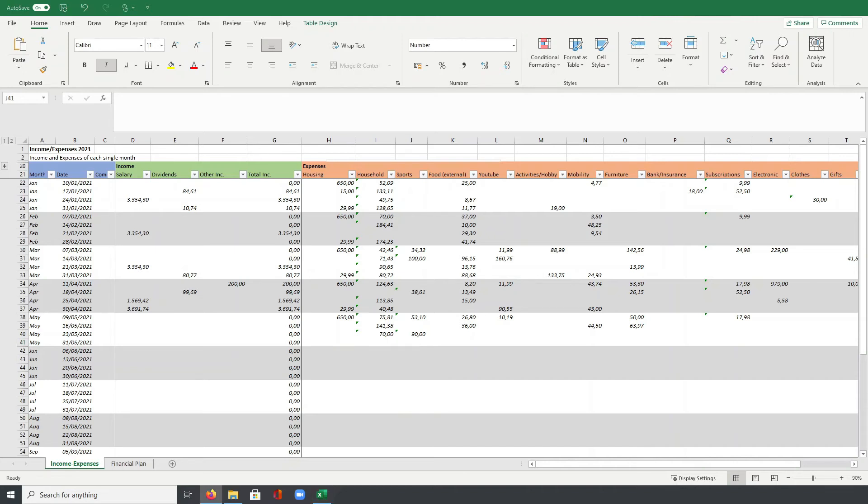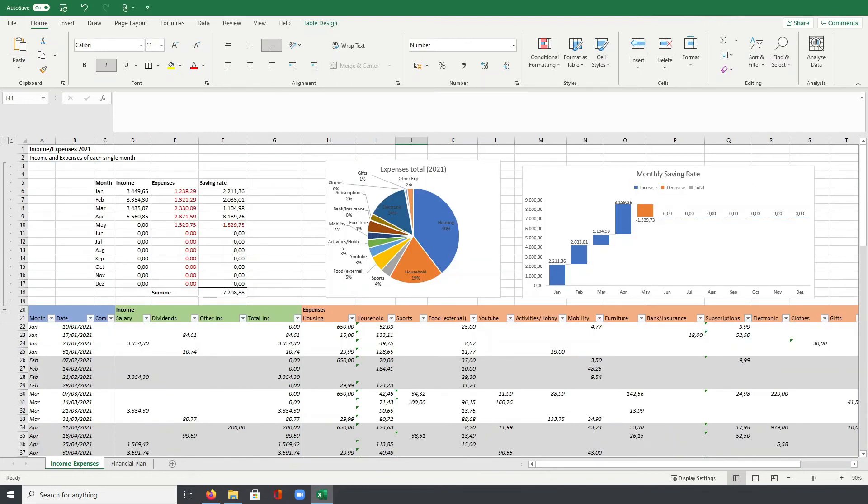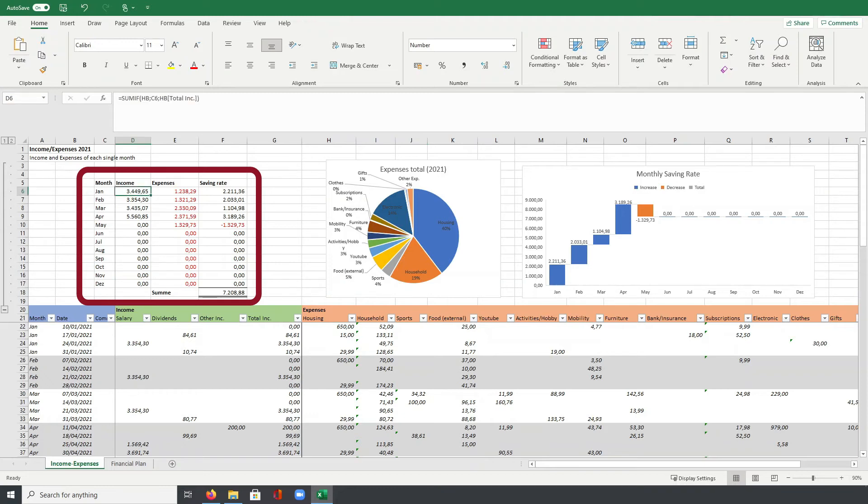Some of you may have already noticed that there are also some group rows here at the top. Let's open this part here and have a look. What I do here is I do some calculations and create two diagrams to visualize my finances. In the first block here on the left, what I do is to calculate my saving rate for each single month. With the SUMIF formula here in column D, I add up all the amounts of my total income column in the table below.